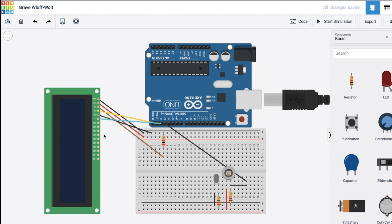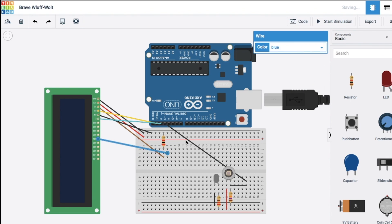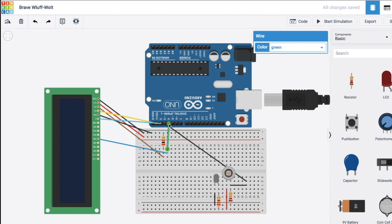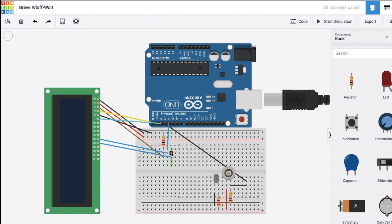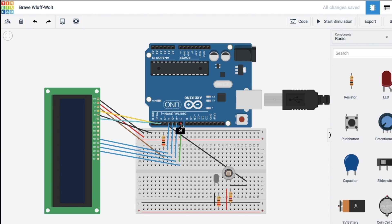Now onto our data pins. Data pin four is going to go to pin four. Data pin five is going to go to pin five. Data pin six is going to go to pin six. And data pin seven is going to go to pin seven.